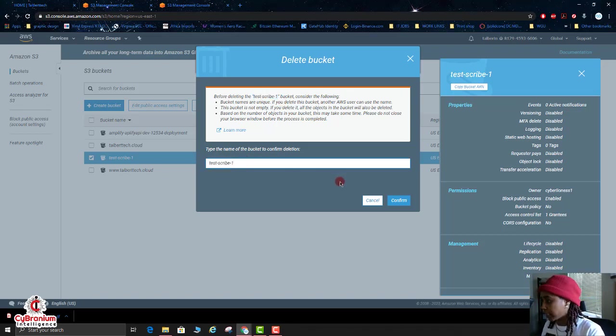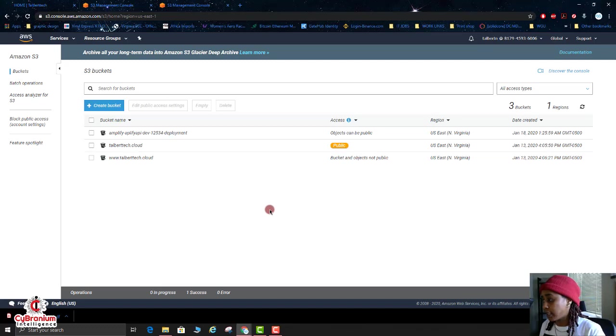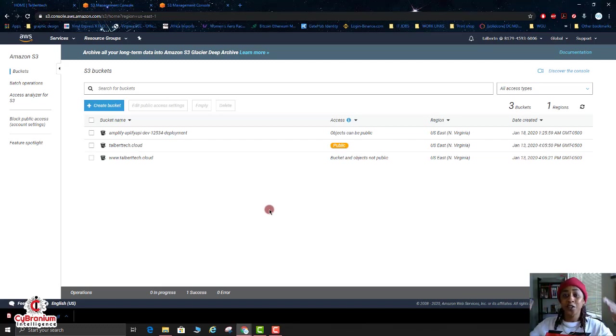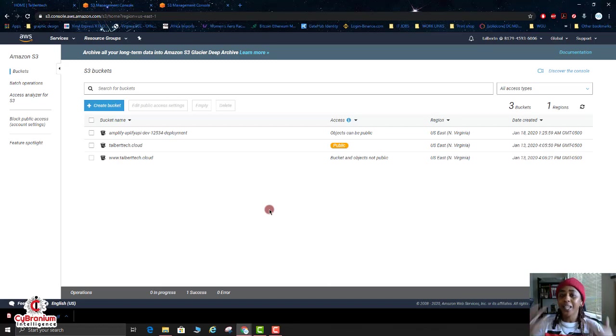And when you delete anything, your buckets from here, you have to confirm by actually typing or copying and pasting the bucket name. So confirm, the bucket is gone.